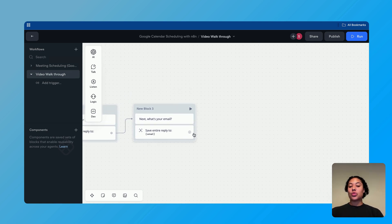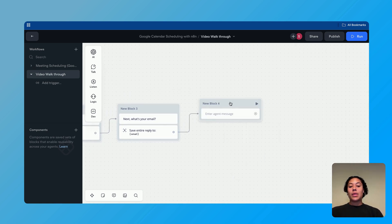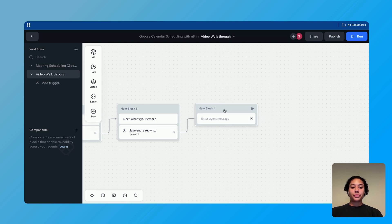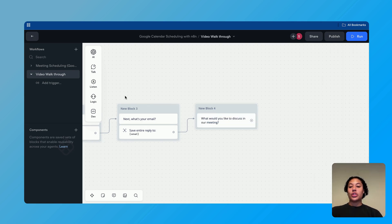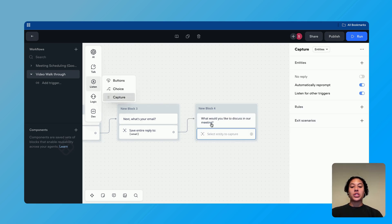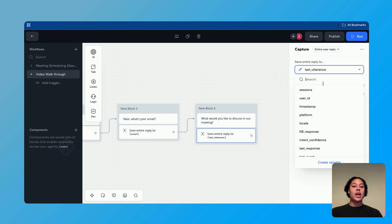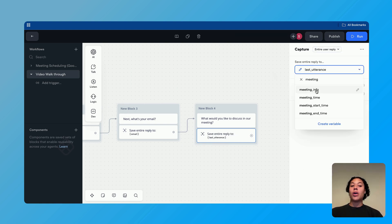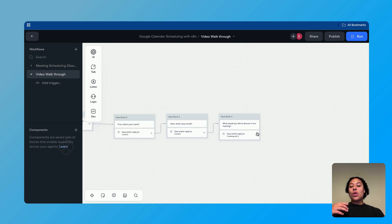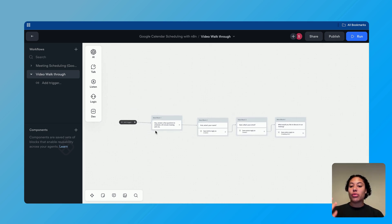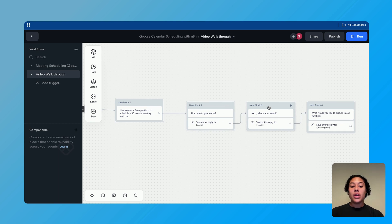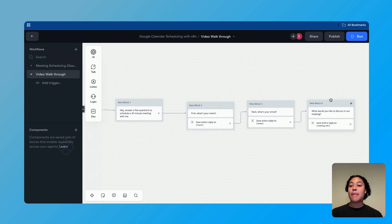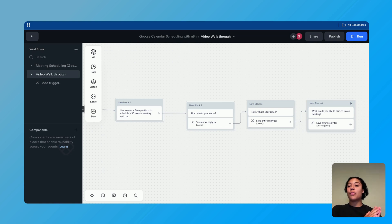We're going to replicate this process one last time. We add another talk block with the question, 'What would you like to discuss in our meeting?' Then we listen for their response with a capture block, select entire user reply, and capture this to the variable 'meeting info.' So what we did here was start off with an introduction and then move through a form, capturing user information to send to Google Calendar once we have all of it.